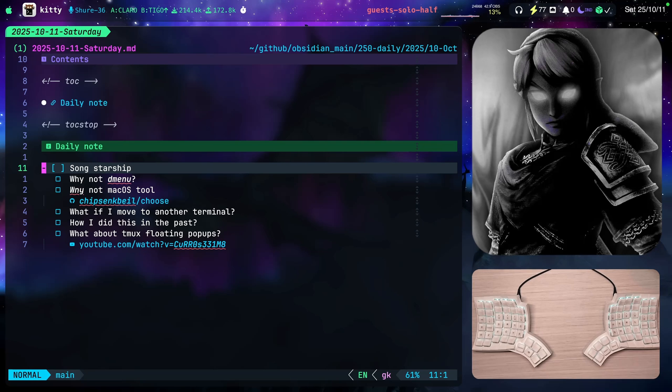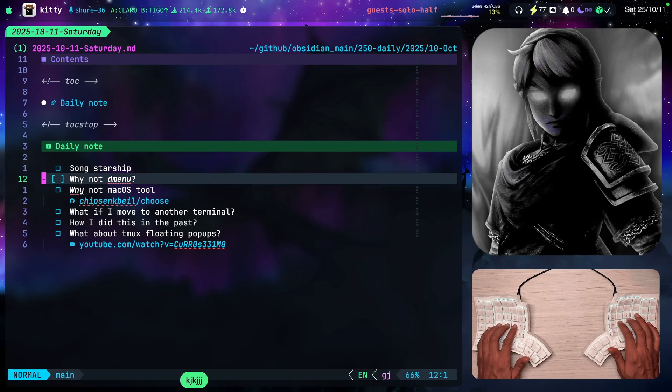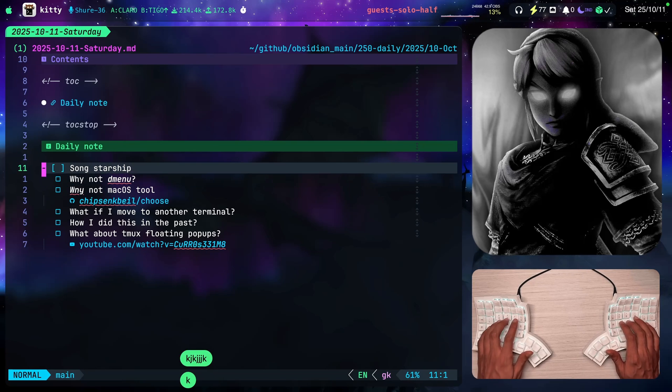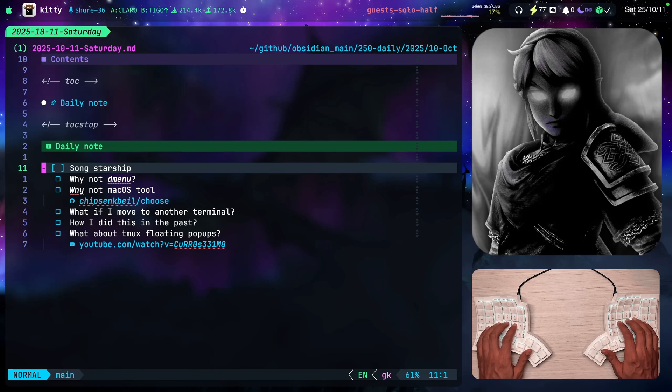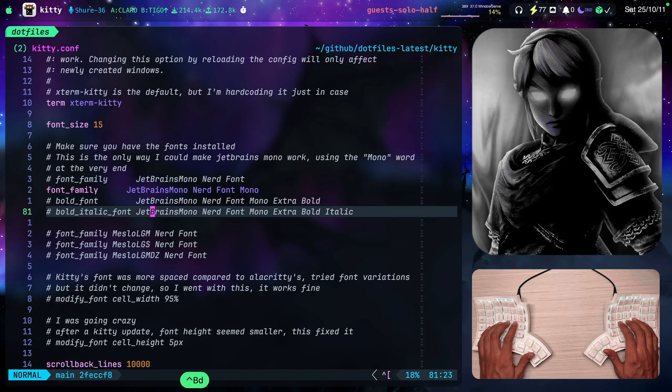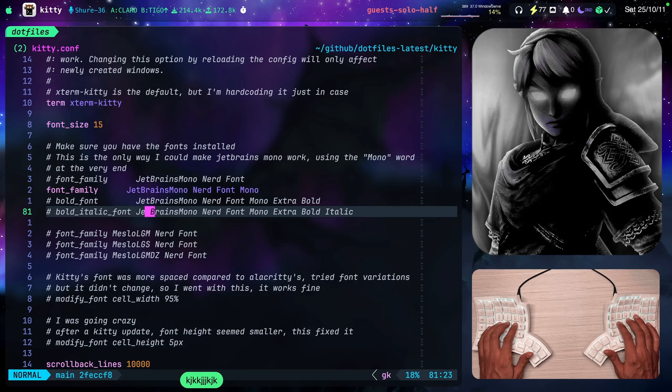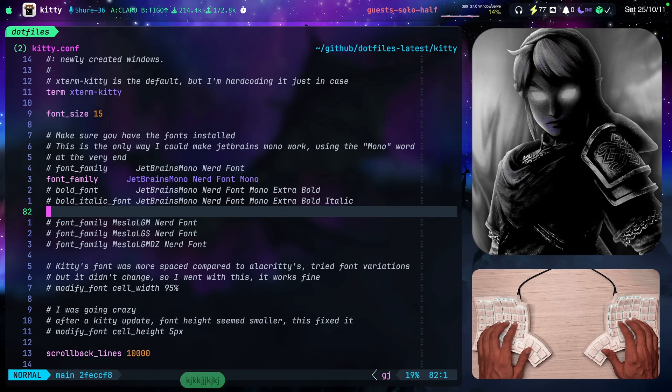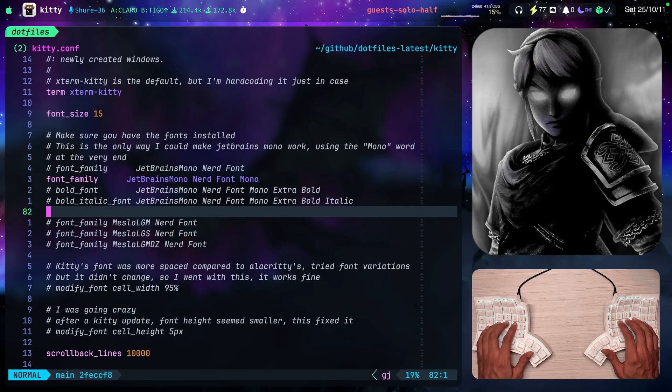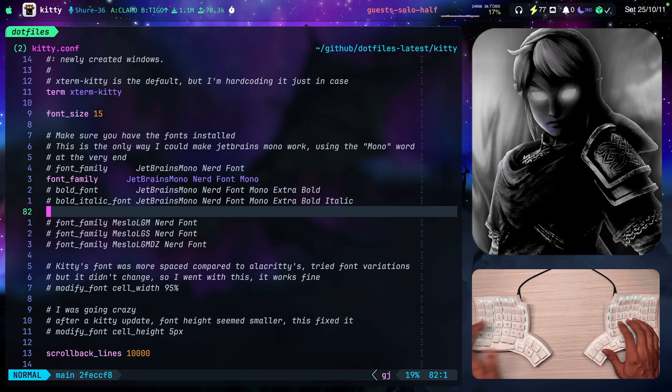I'm in my daily note here. But let's say that I switch to another project. Let's say I switch to my dotfiles which are here. And let's say that I need to execute a script. Just to give you an example.